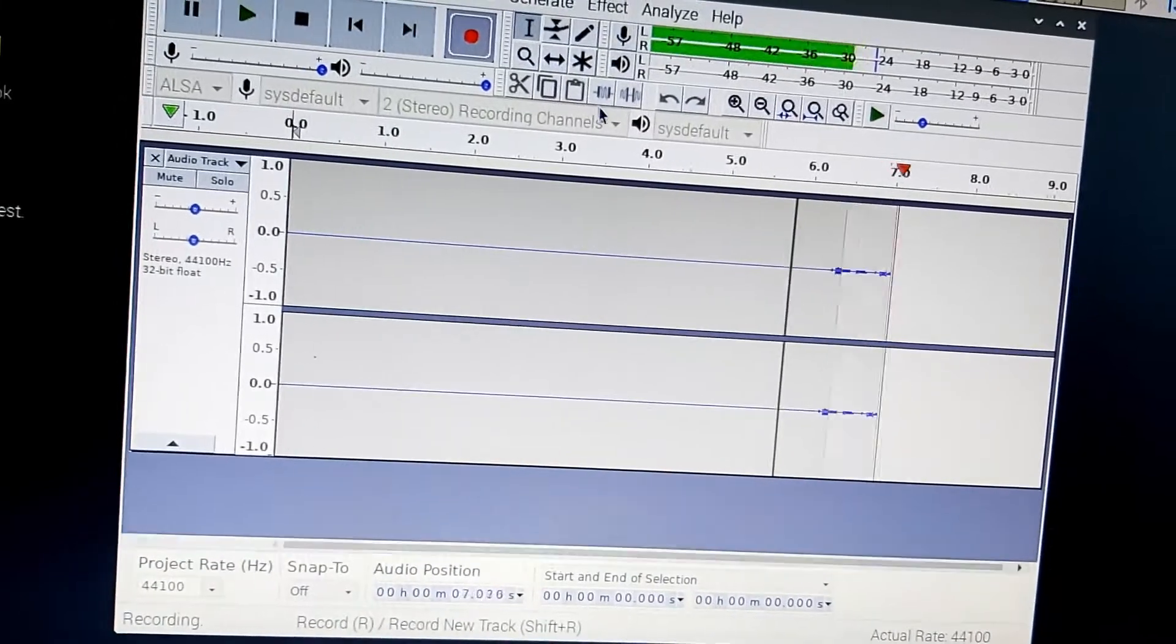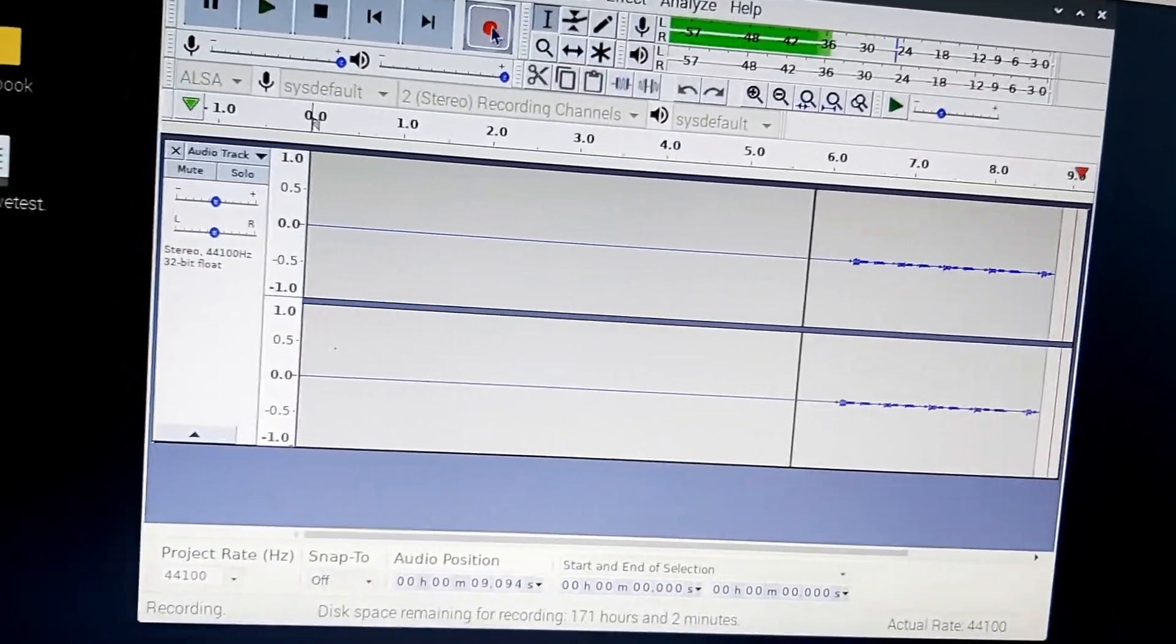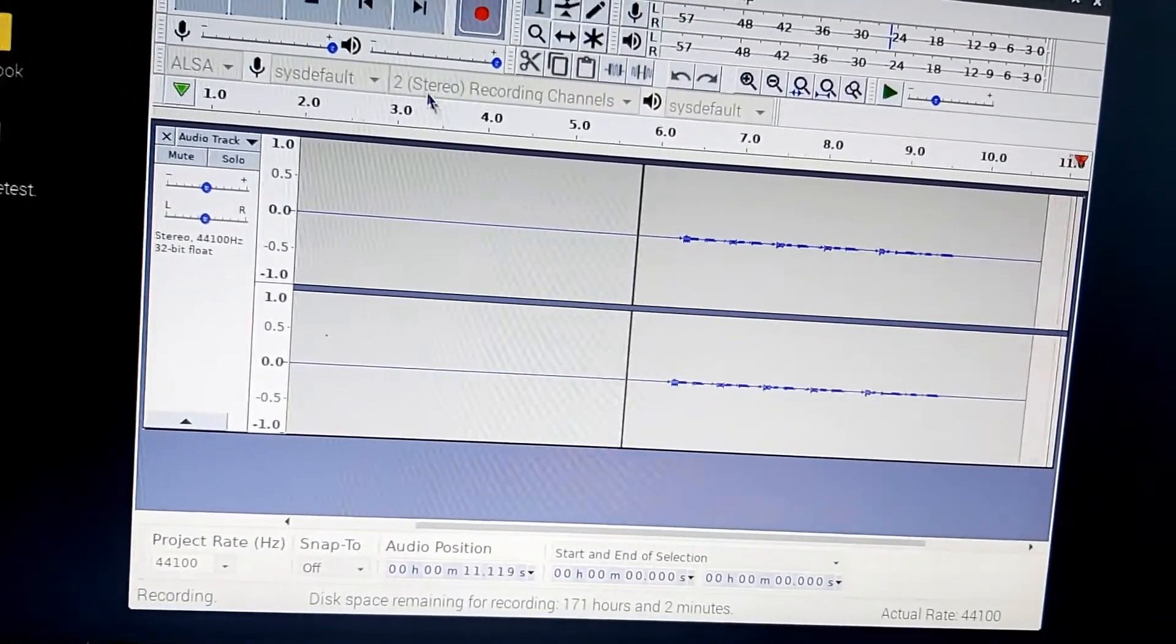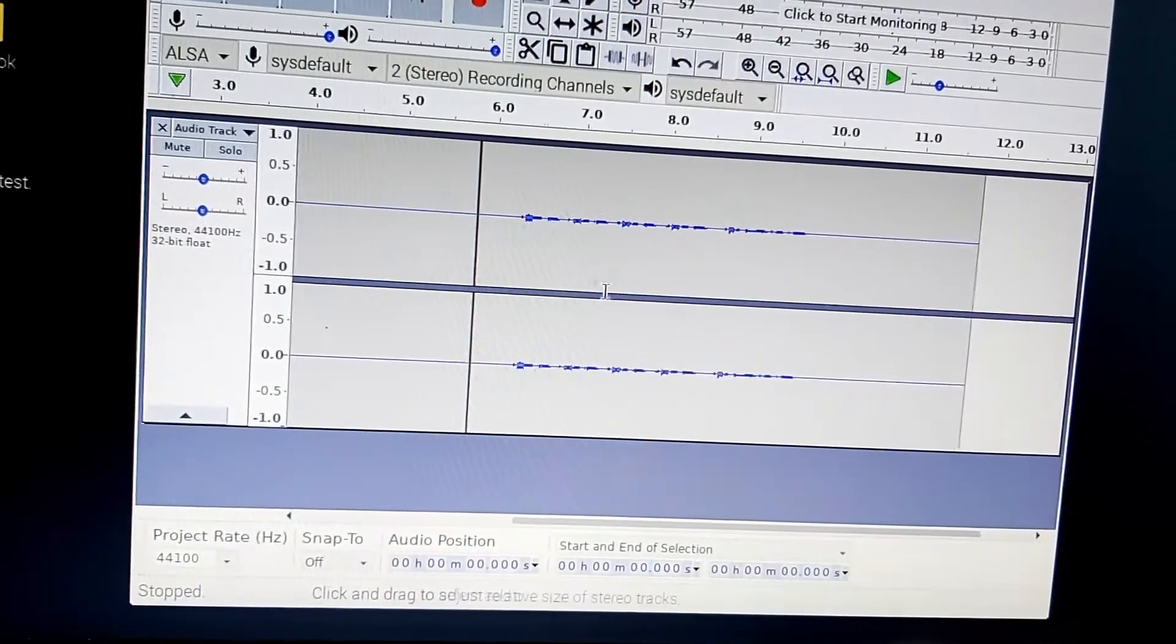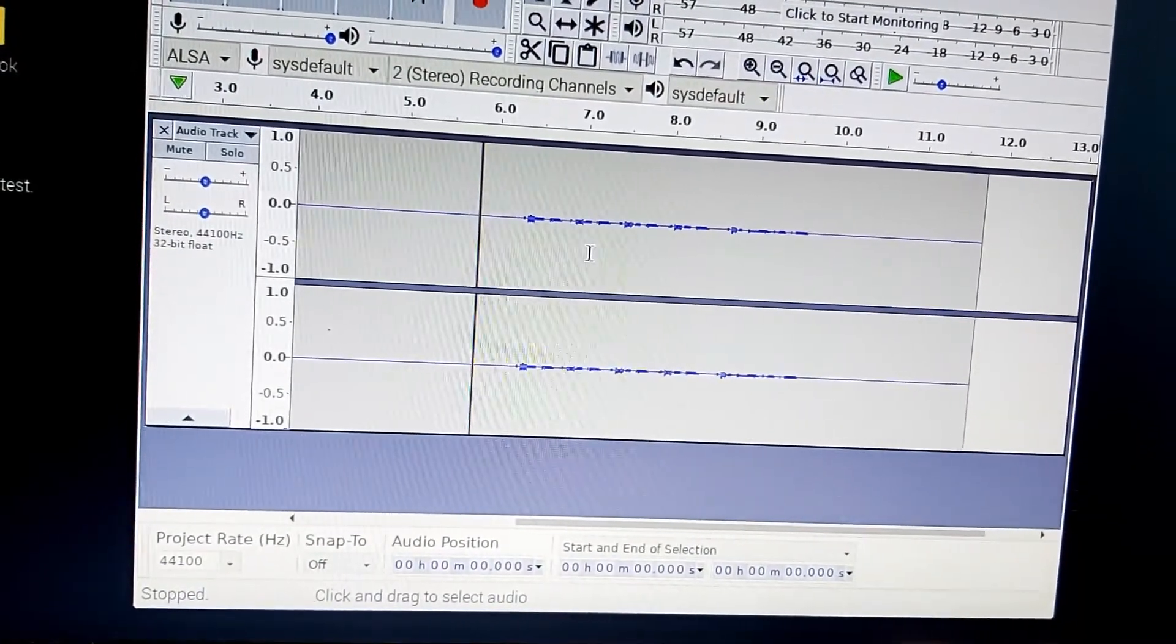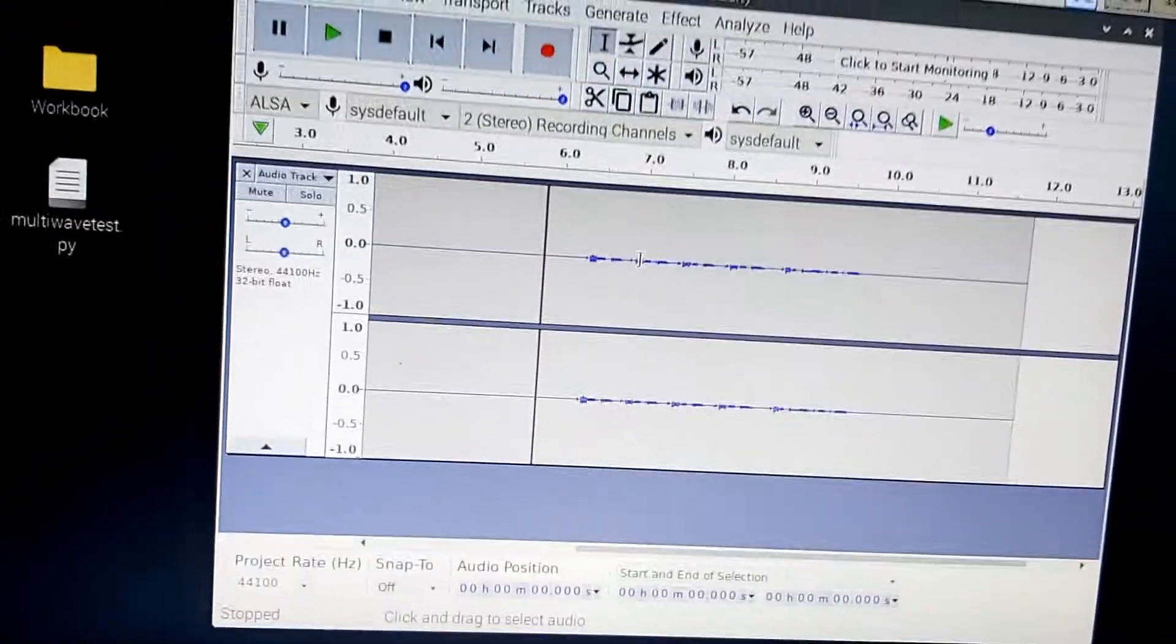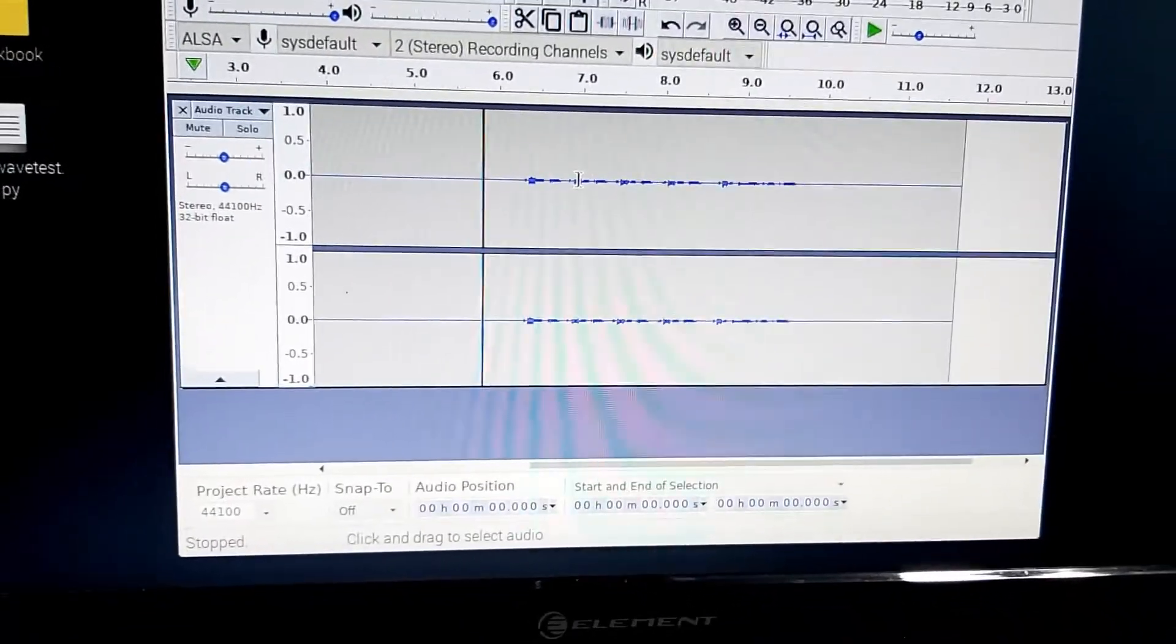Testing, testing, testing, testing, testing, one, two, three. All right. So looks like we have a little bit of audio there.